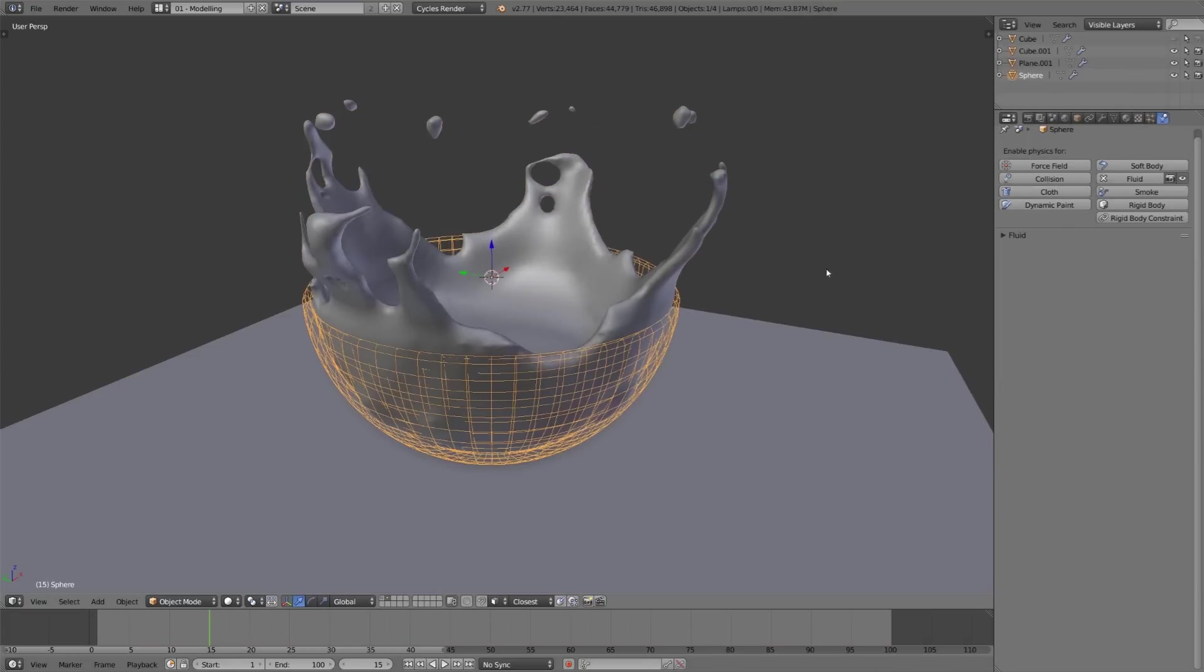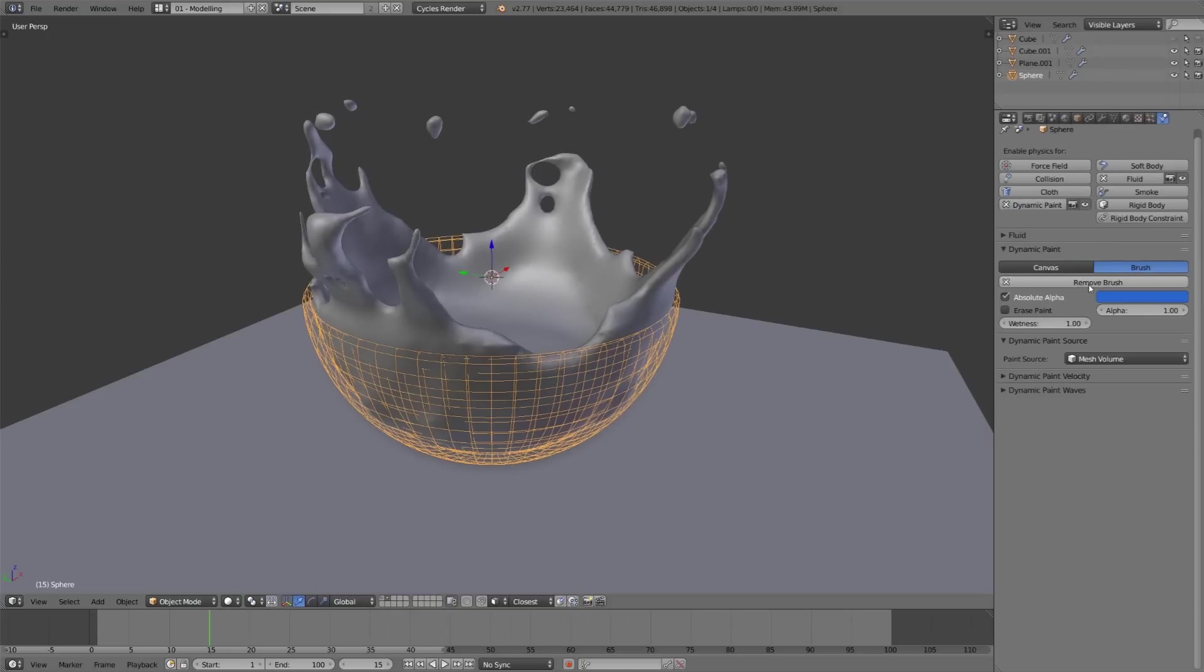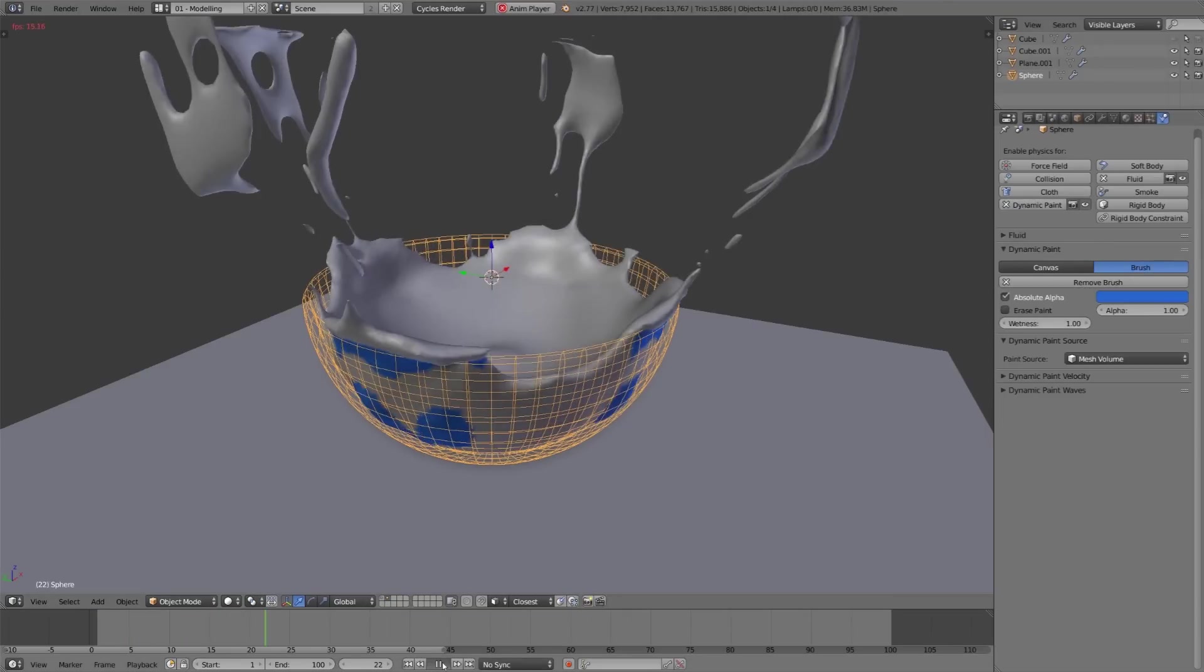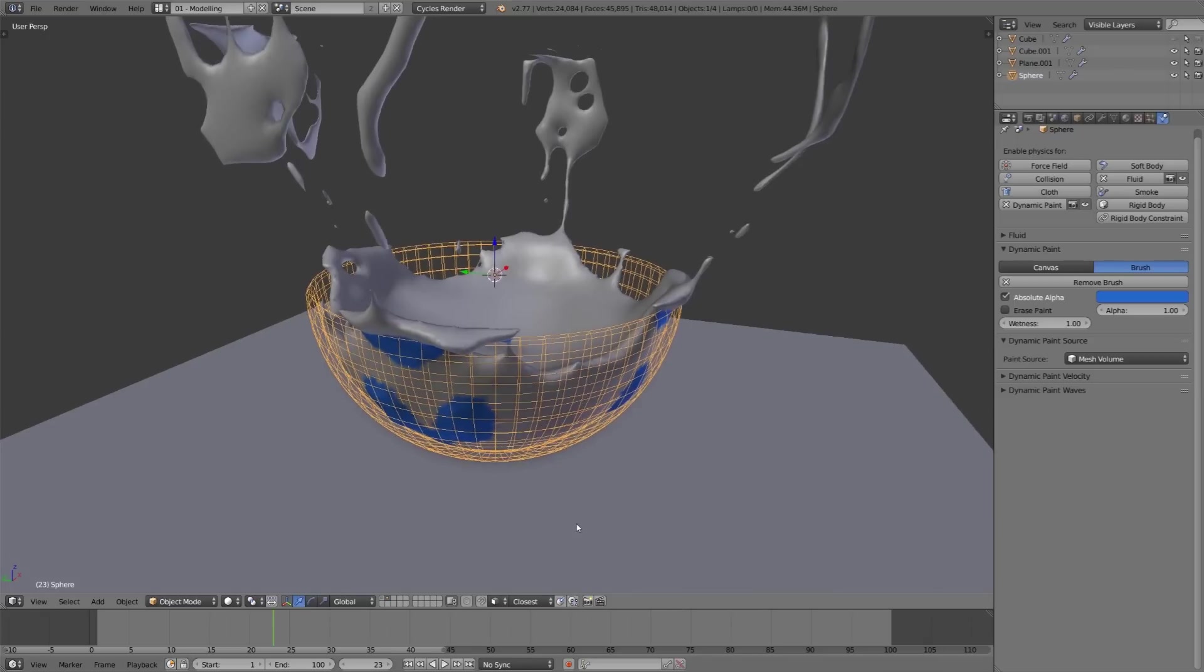Now let's select the bowl and make that a dynamic paint object as well, but this time let's make it a brush. Now if we play this back, we can see that the bowl is painting onto the fluid, but it needs to extend its reach a little bit farther.